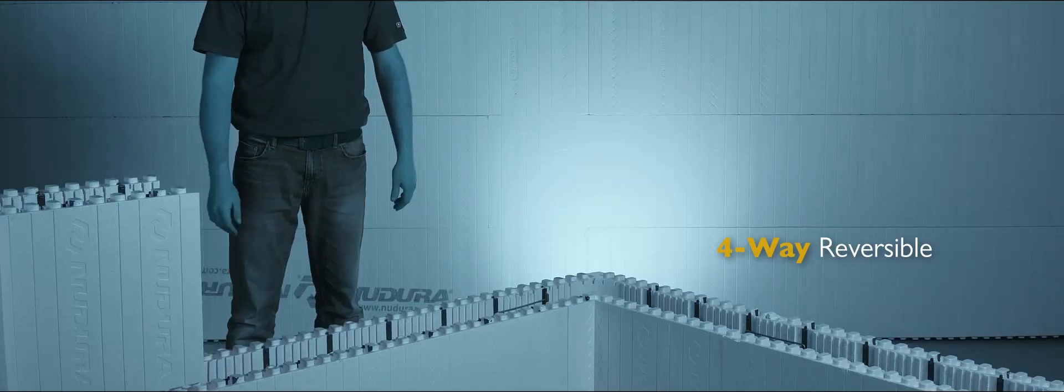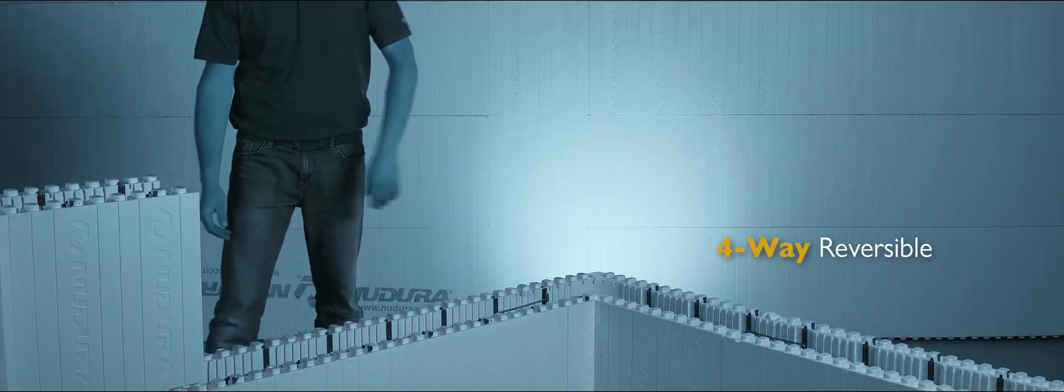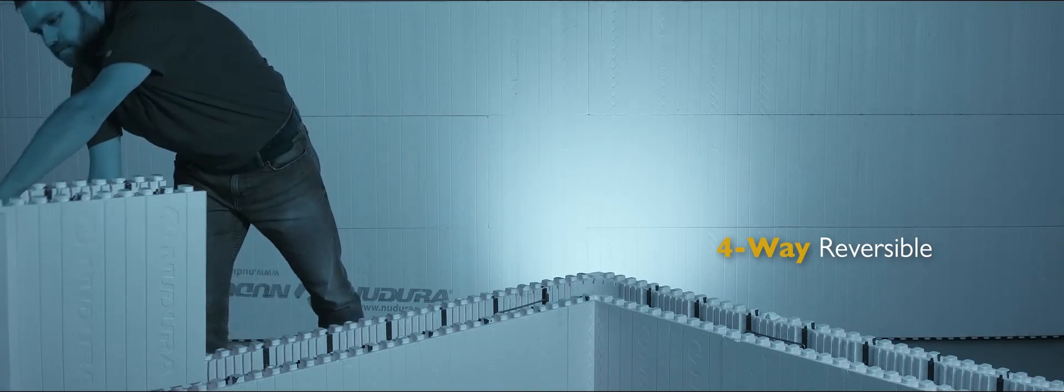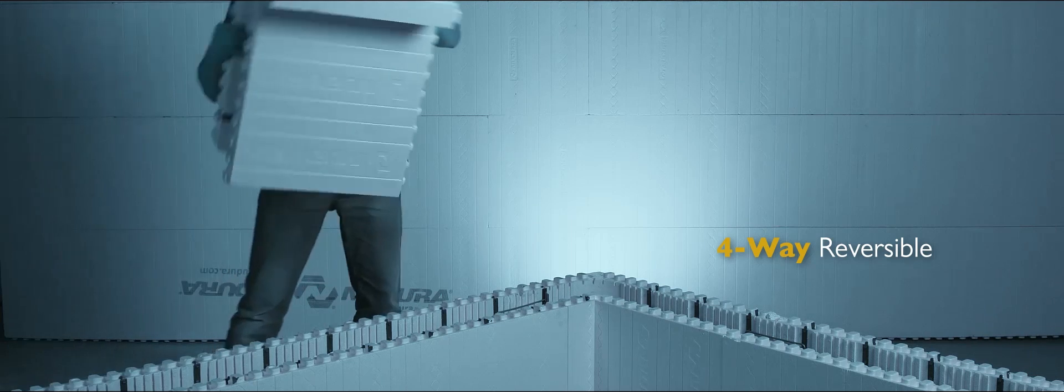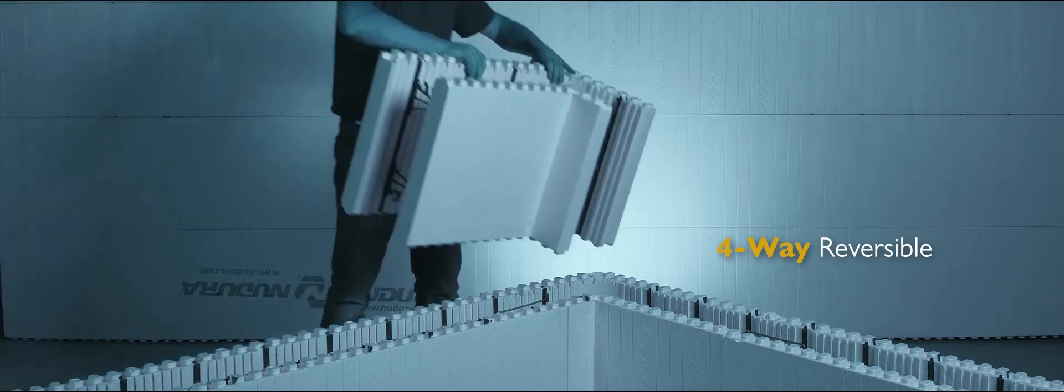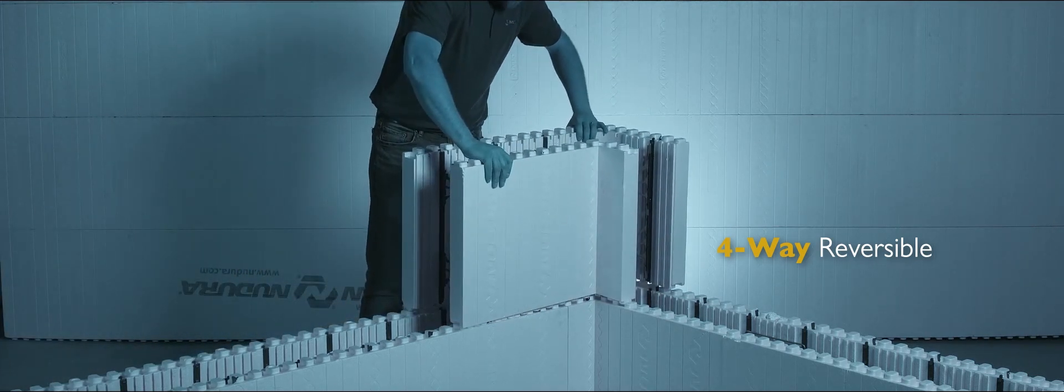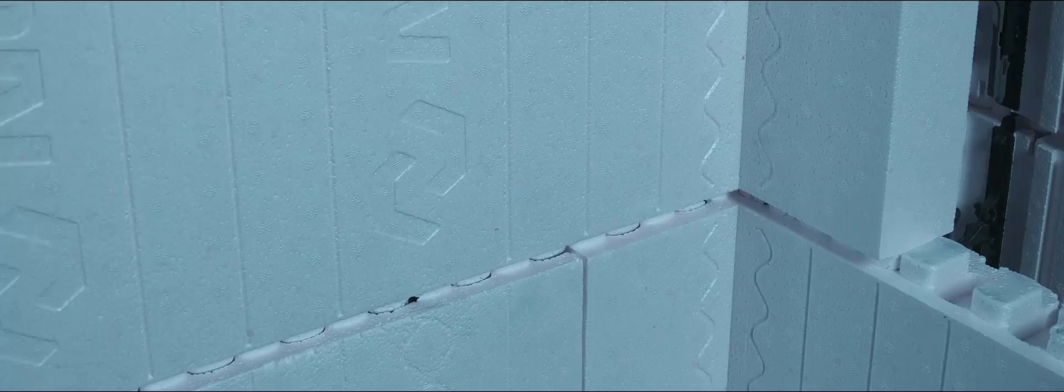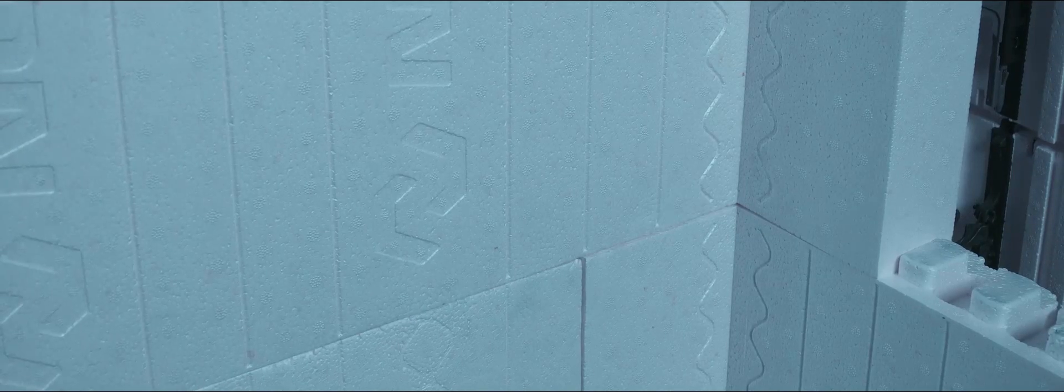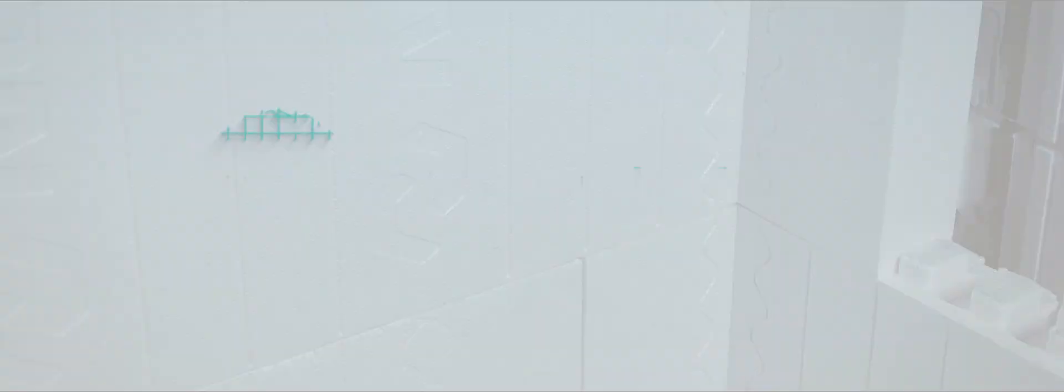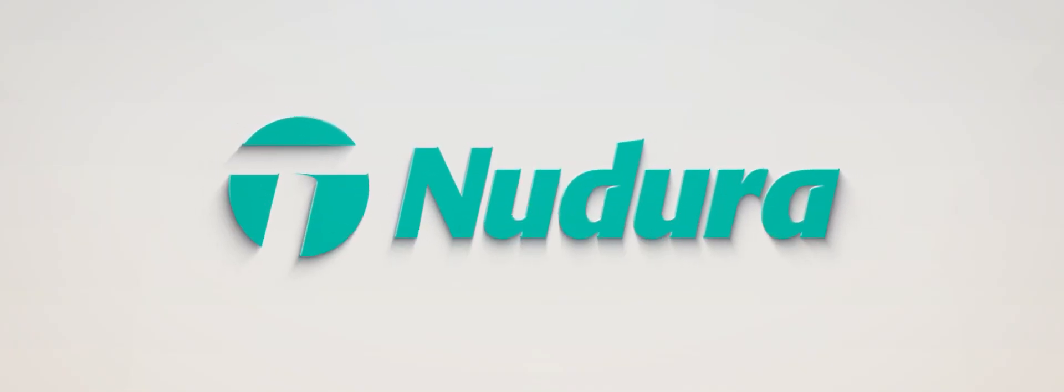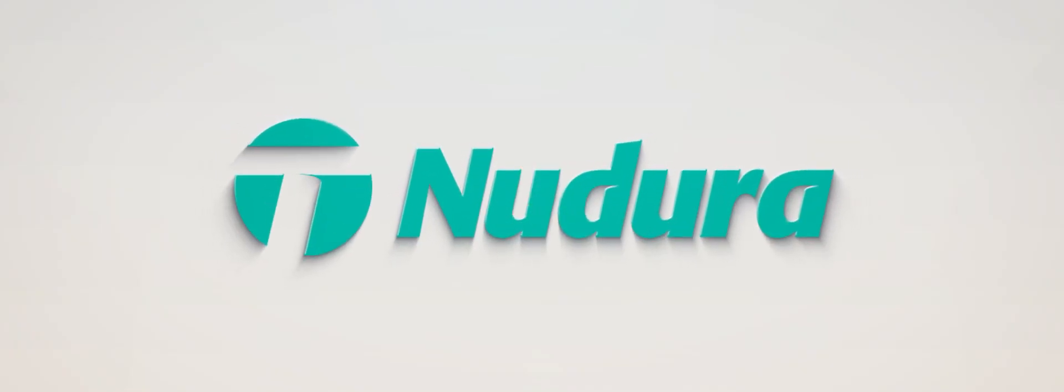Four-way reversible system eliminates left and right corners, which allow NewDura forms to be used in twice as many scenarios compared to non-reversible forms. NewDura. Innovation makes the difference.